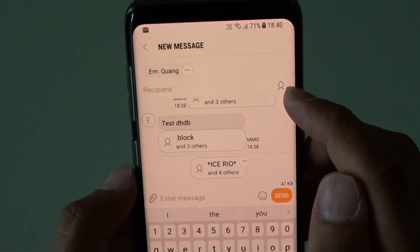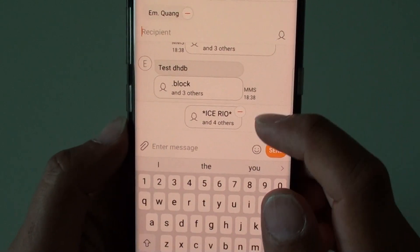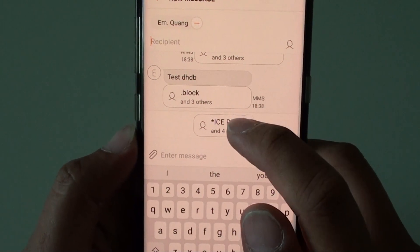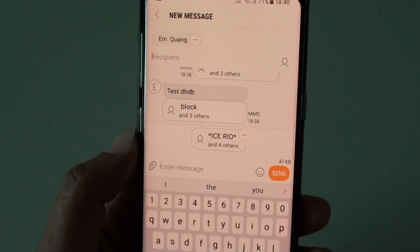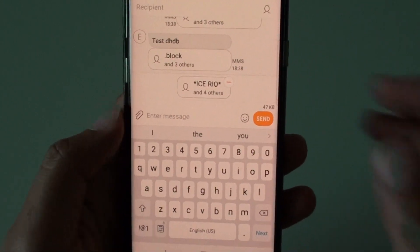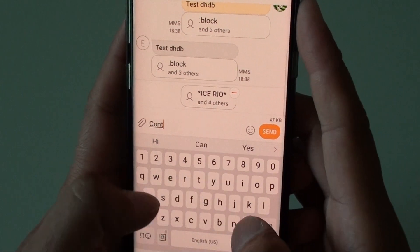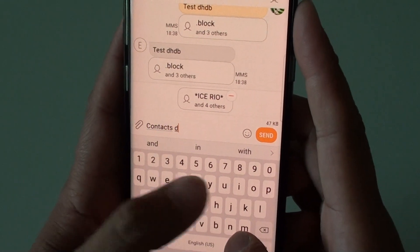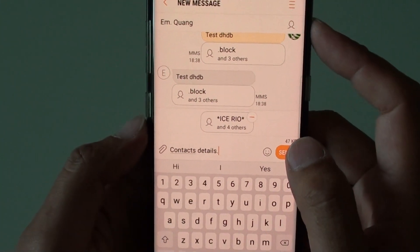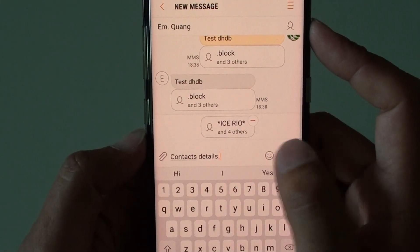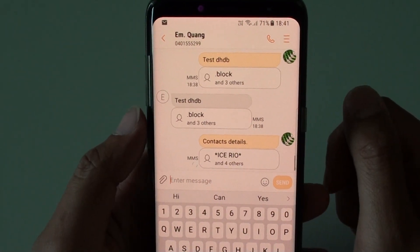You can also send it to multiple recipients. From here you can see all the people that I have selected, and the contact is now created as a VCF file. You can put in additional details, and then tap on Send. It will now send to those people that you have selected.